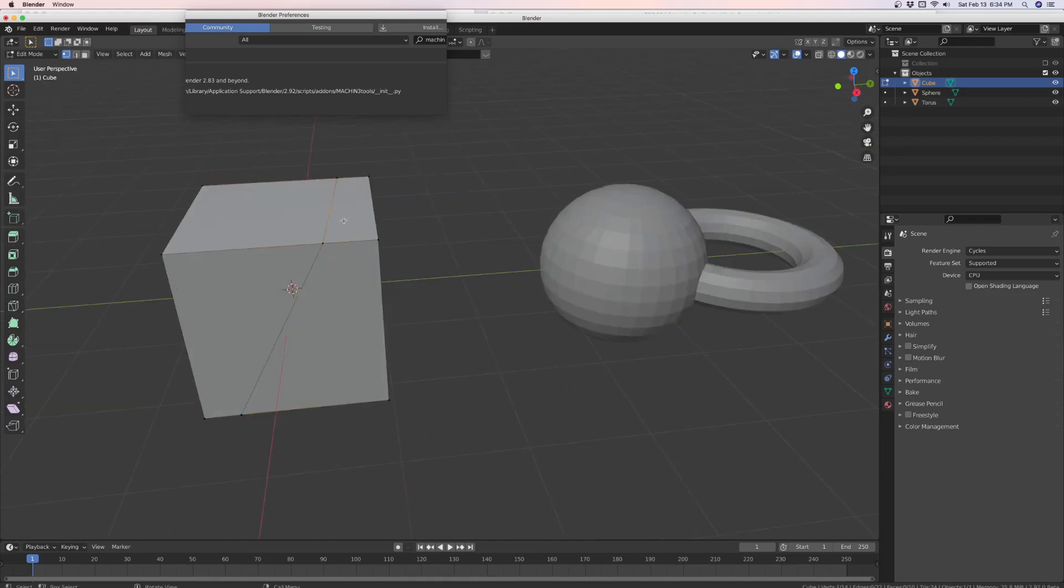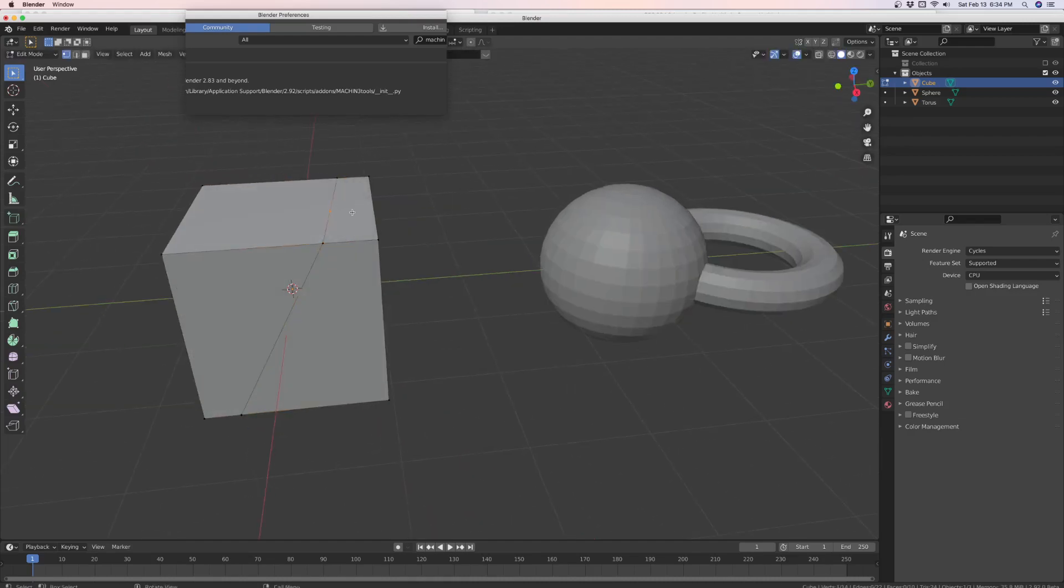Now it's not separated. It's all together. And that's good. If you want to get rid of this, then you just select these vertices and delete them.